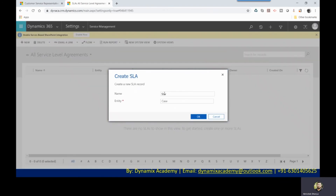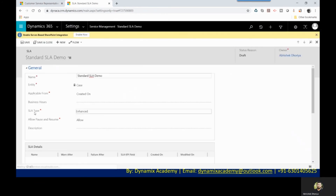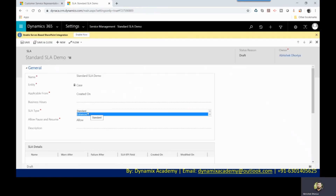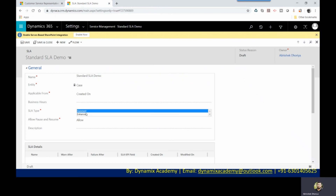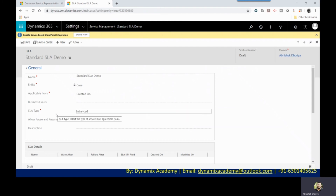You have to give the SLA name and the entity for which you want to create the SLA. As of now the default entity is the Case entity, which I am using. Here you can see the SLA Type field. Currently there are two values: Standard and Enhanced. By default it is Enhanced, but you can still select Standard. Going forward in a future major release, you will not see the Standard option — you will only have the Enhanced option. So this is the place where you will notice this change once Standard SLAs are deprecated.